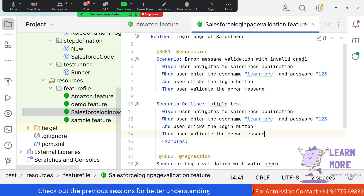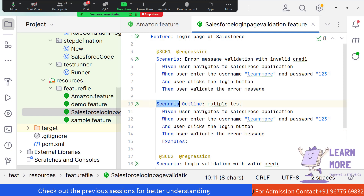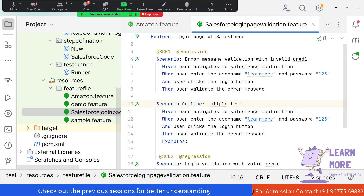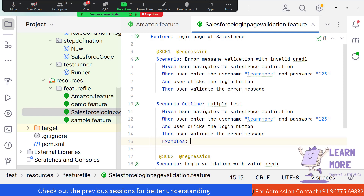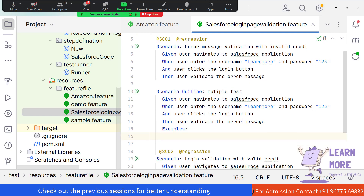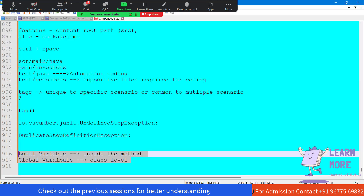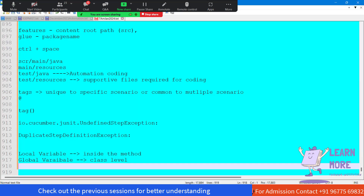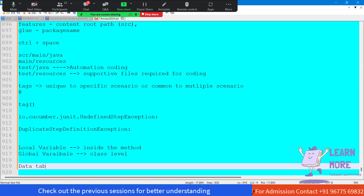Whenever multiple test data is involved, we should use the keyword Scenario Outline, and we parameterize the multiple test data with the help of the Examples keyword. Under the Examples keyword, we are going to create a data table — similar to how we create a table in the general way, using the pipe annotation.